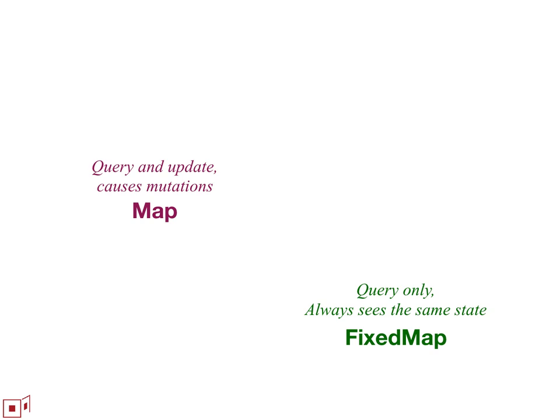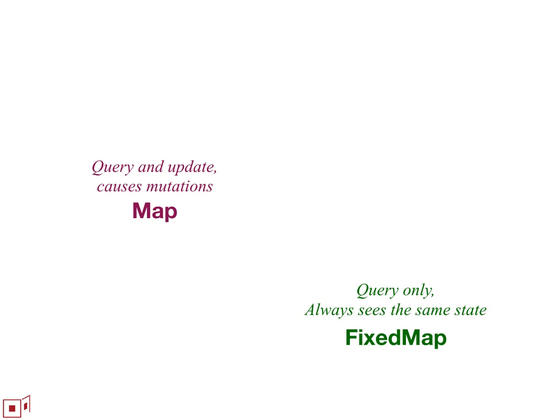We're proposing a pattern that you see here. We're proposing this pattern be extended in general to all collections. So there'll be a variant of map called fixed map, which is a query only and that the contents of the collection as seen through these query operations are stable. That whatever you see now through those query operations on a given fixed map, you'll always see for the same query on the same fixed map.